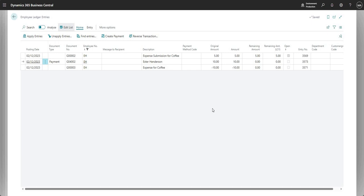You wouldn't normally use this type of functionality to reimburse expenses within Business Central, and that's mainly because you don't want users coming in and having to post journals to get their expenses reimbursed. There are apps out there which we can use to integrate with Business Central or we can import a file which will allow us to submit and reimburse expenses. Just did it here in this way on this journal to show you how that works.